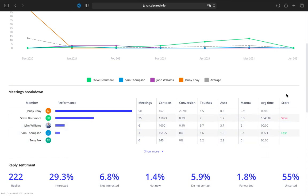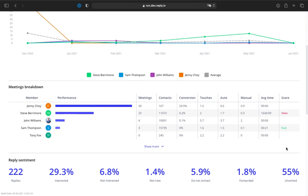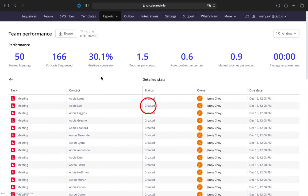In the last column, you can find the score for every sales development rep in your team in comparison with each other. You can click the meetings column and access the drill down.